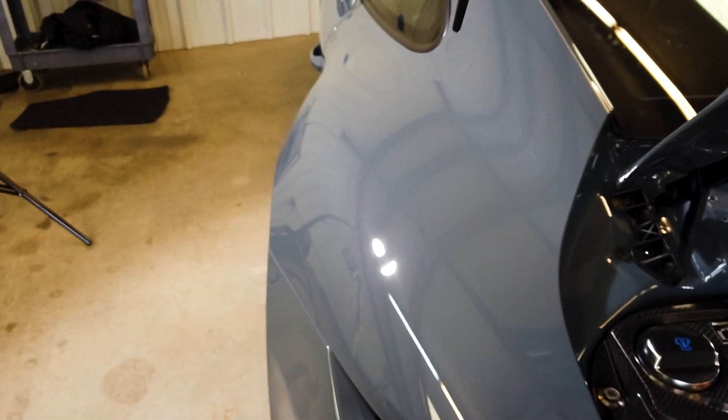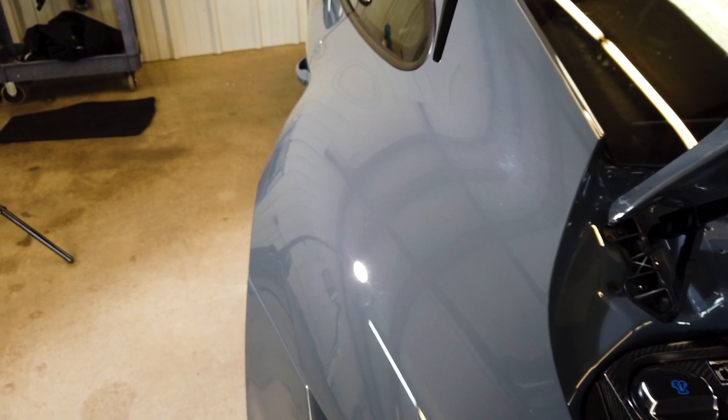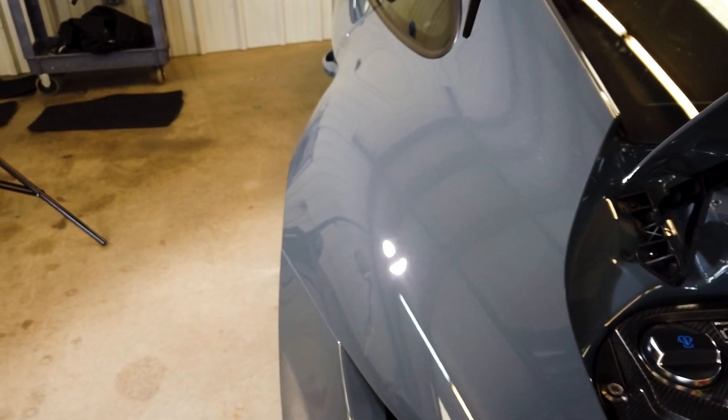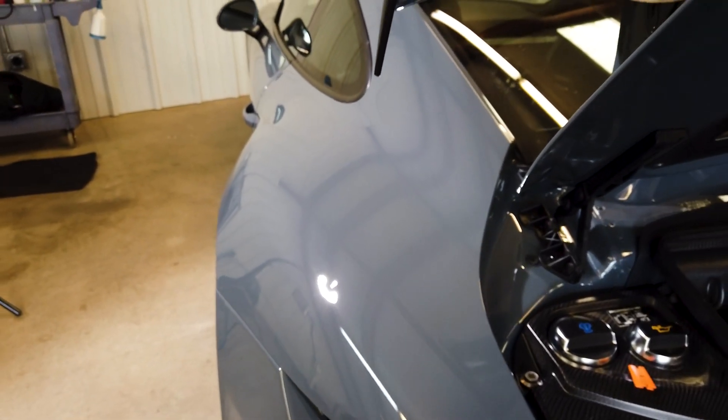We're about to get a paintless dent repair performed on it. We'll polish it up where it's got that little, looks like there might be a scuff. No, I don't think that's a scuff, it's just a refraction of light. We'll show you what's up here in a little bit.